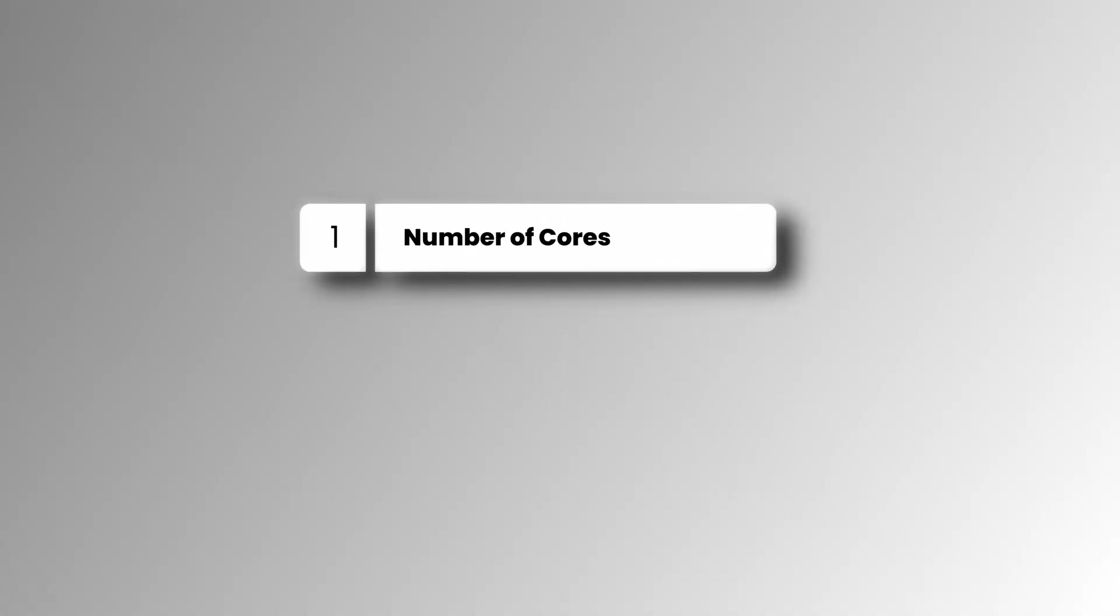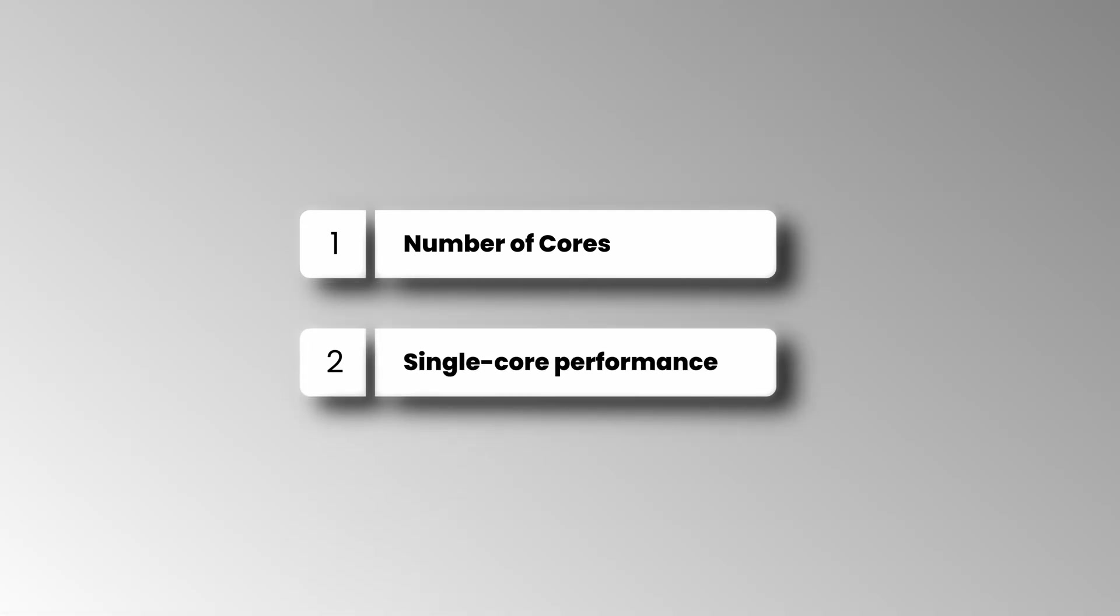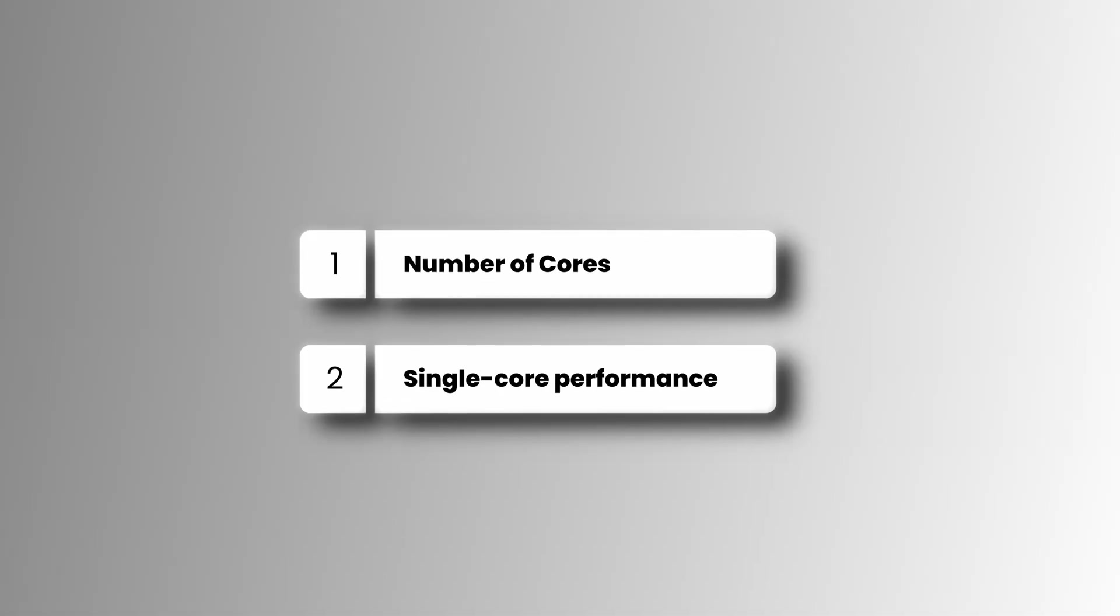Aside from the number of cores, the CPU's single-core performance is crucial for gaming. Multi-core performance usually causes less impact.